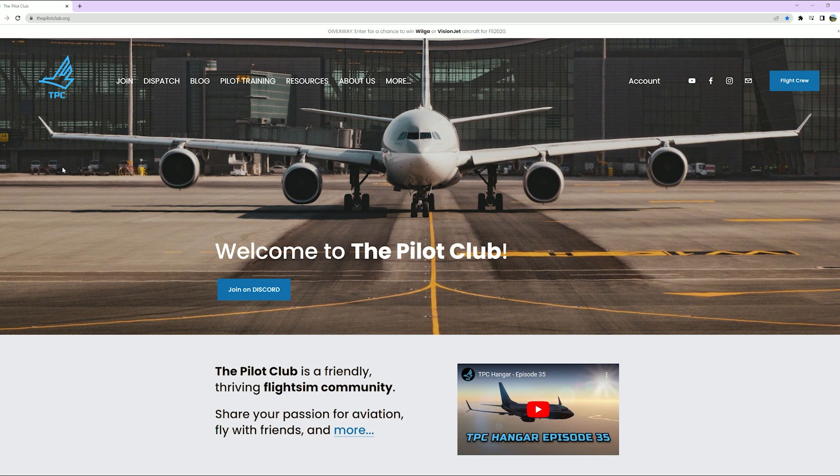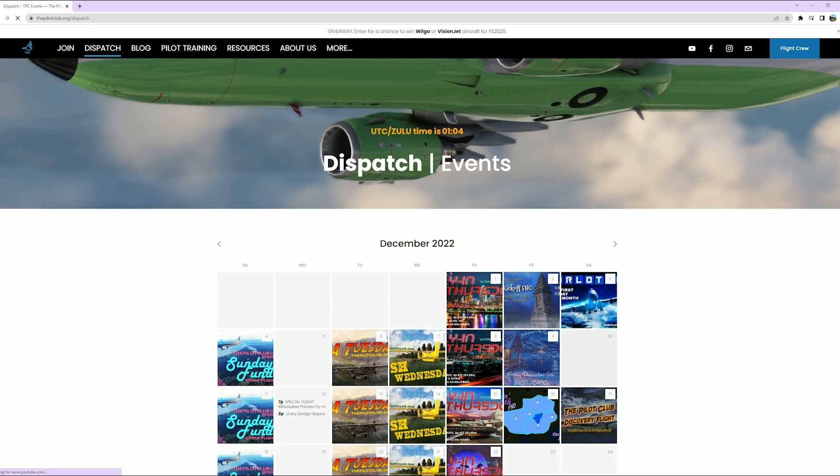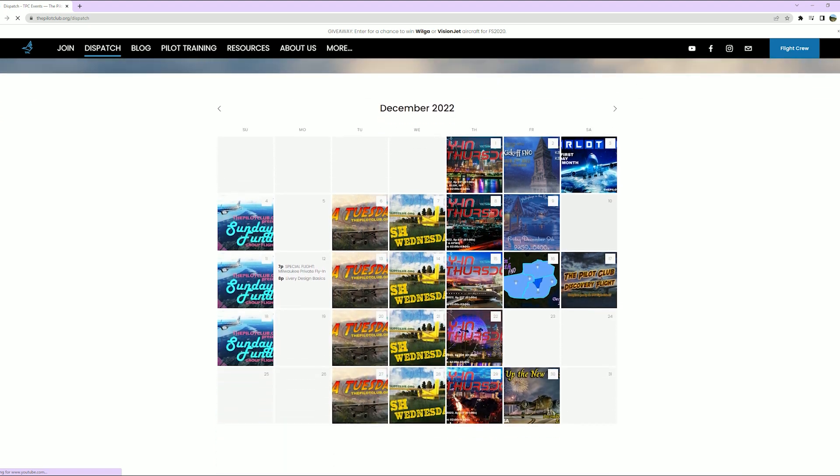Once you make your way over to thepilotclub.org, click on Dispatch. This will bring up the flights upcoming for the week.